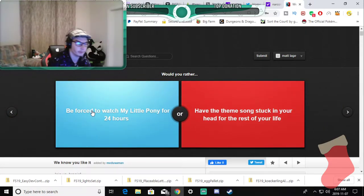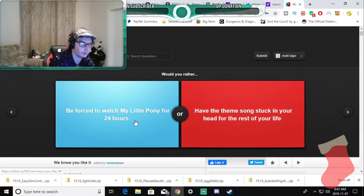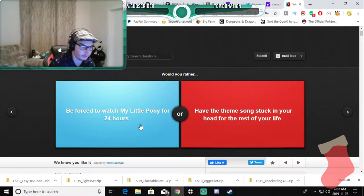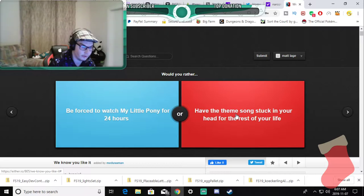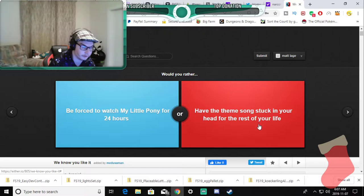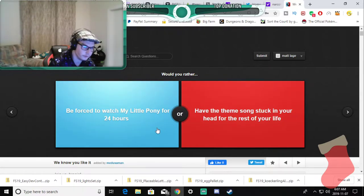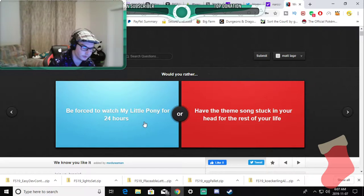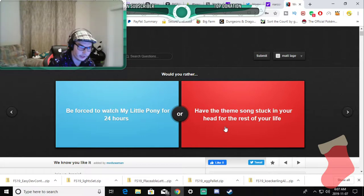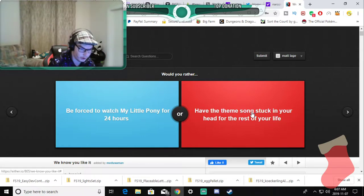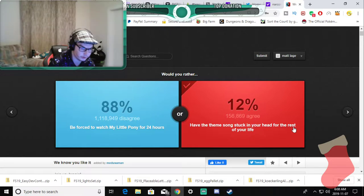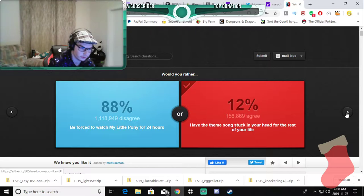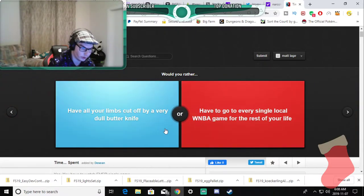Would you rather be forced to watch My Little Pony for 24 hours or have a theme song stuck in your head for the rest of your life? I already have theme songs stuck in my head all the time and also any songs so I'm going to choose this one because I'm not a brony. I know people that are but...